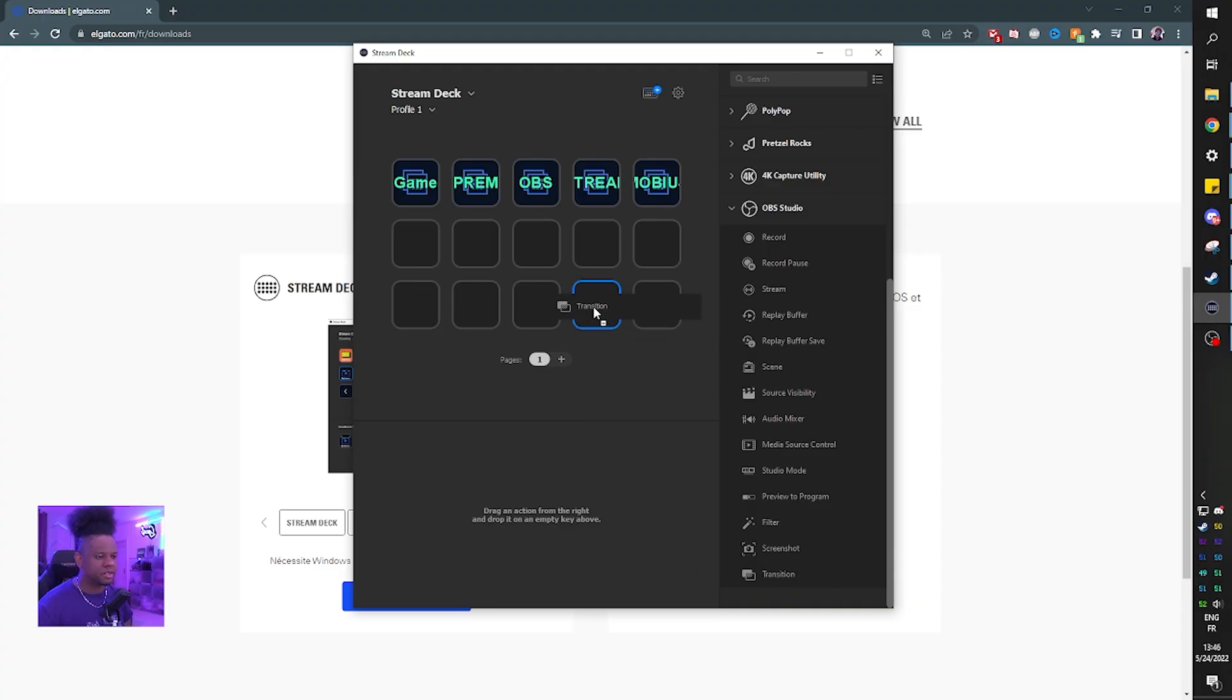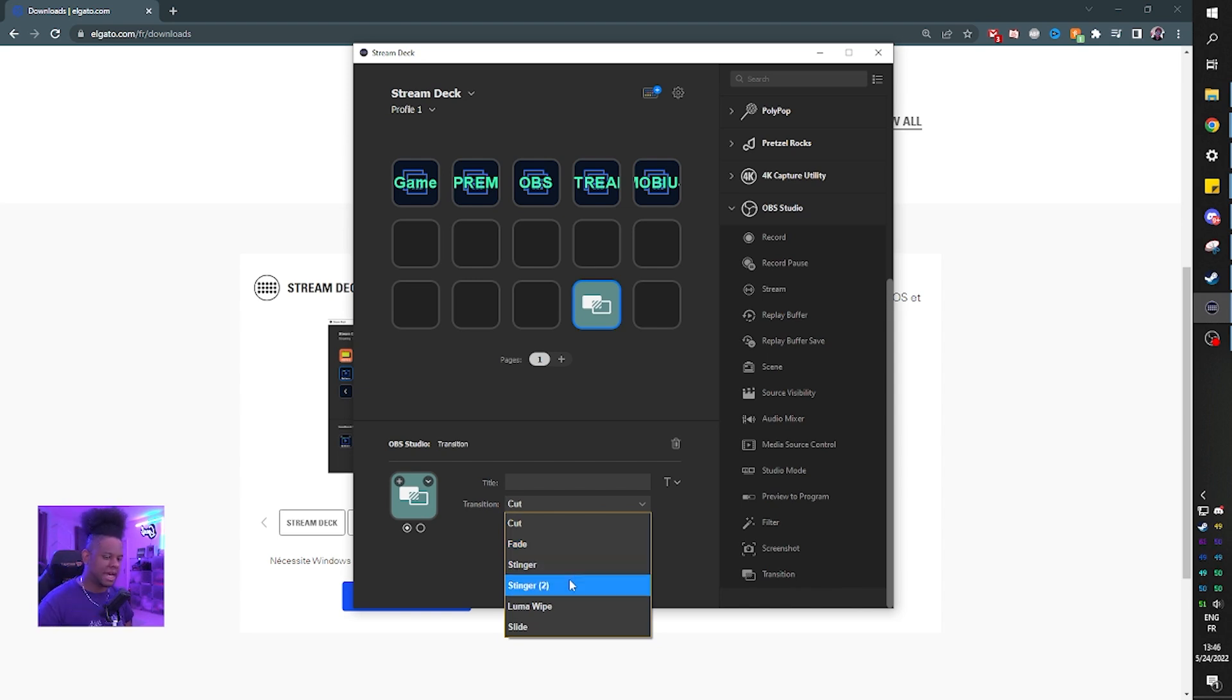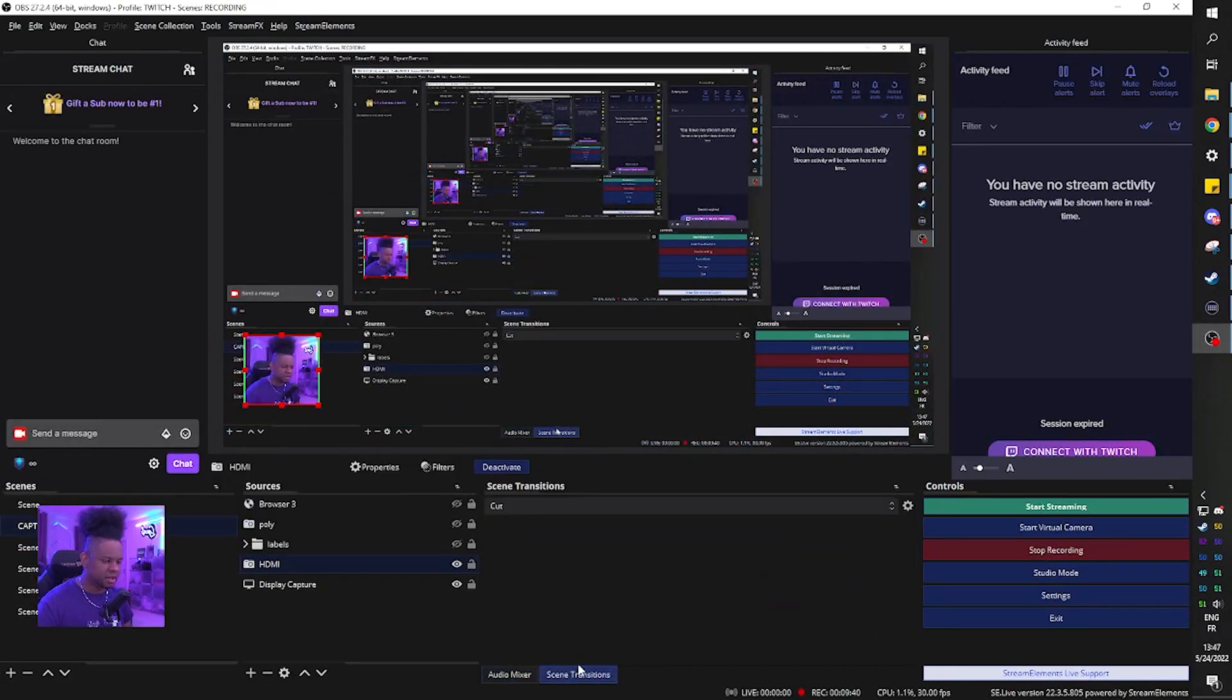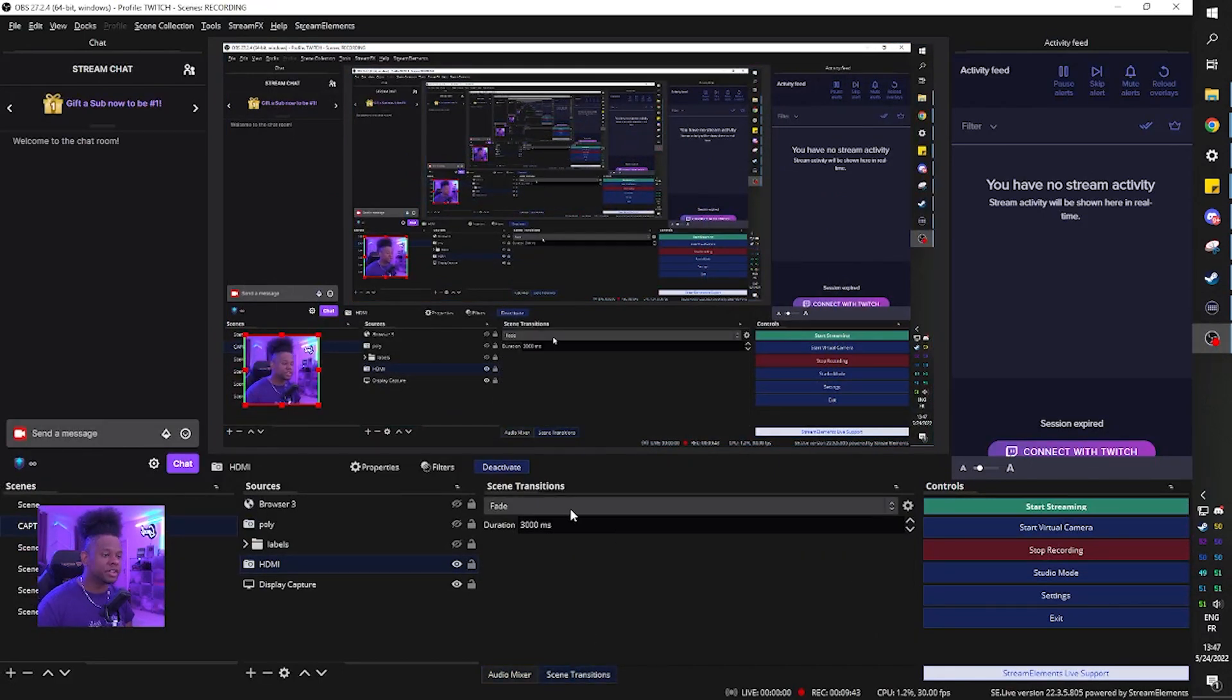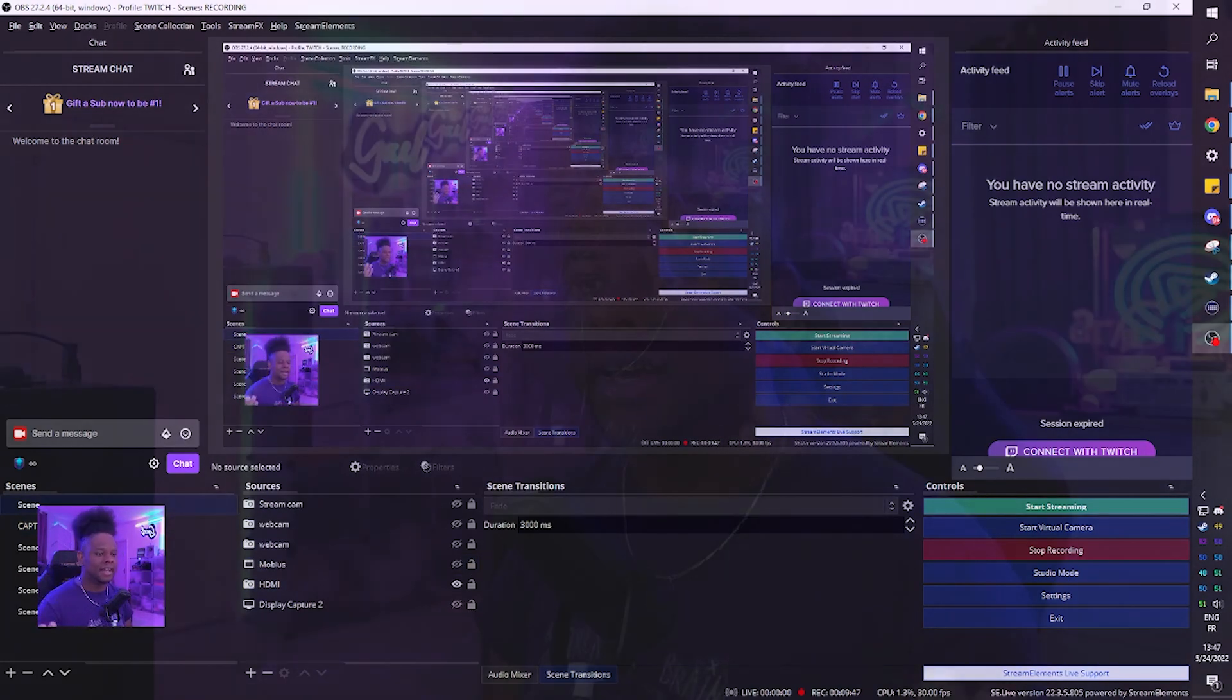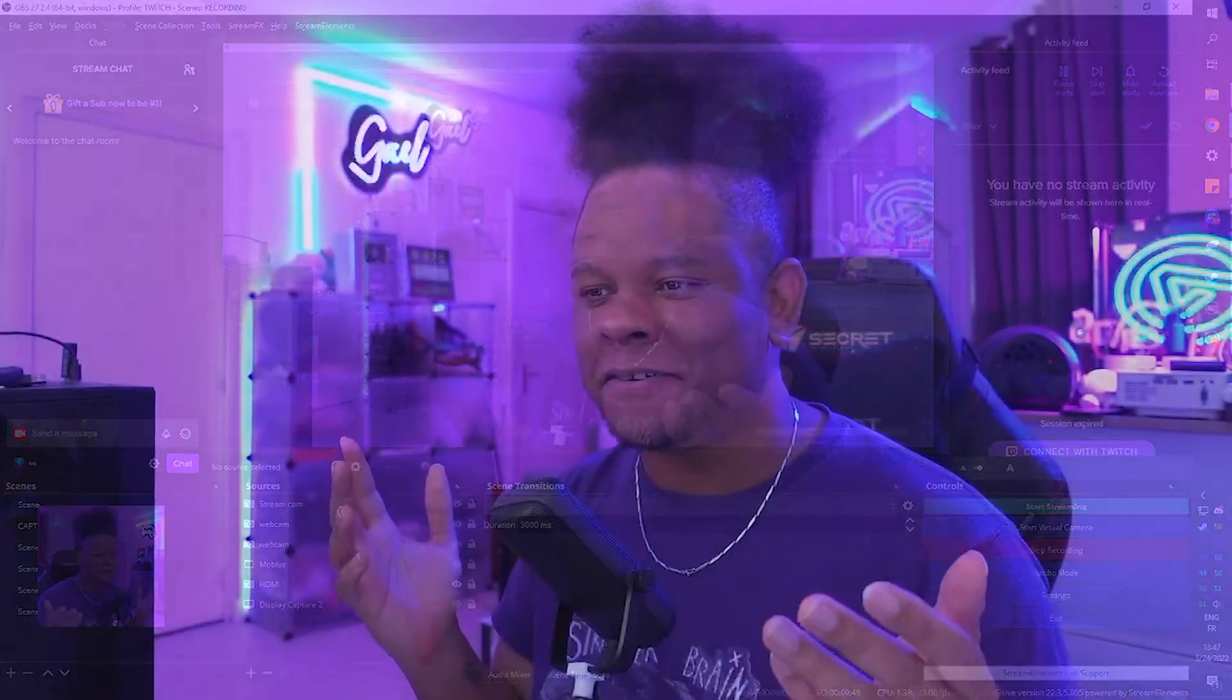Then we have transition. Drag and drop it. And here you can pick between all the transitions that you actually added. So if I go with fade here, what happens if I press it? It just switches it. It will switch it. So it doesn't switch the scene. It switches the transition. So now if I switch the scene, it should fade. Very slow fade. Oh my God.